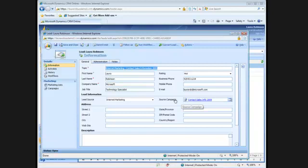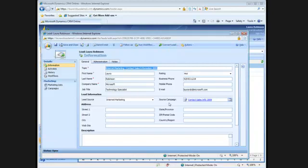Now, if I want to take this lead and convert it to an opportunity, I can go ahead and move forward at that point, and it'll carry through the source campaign through to my opportunity, so I can start tracking ROI on that campaign.